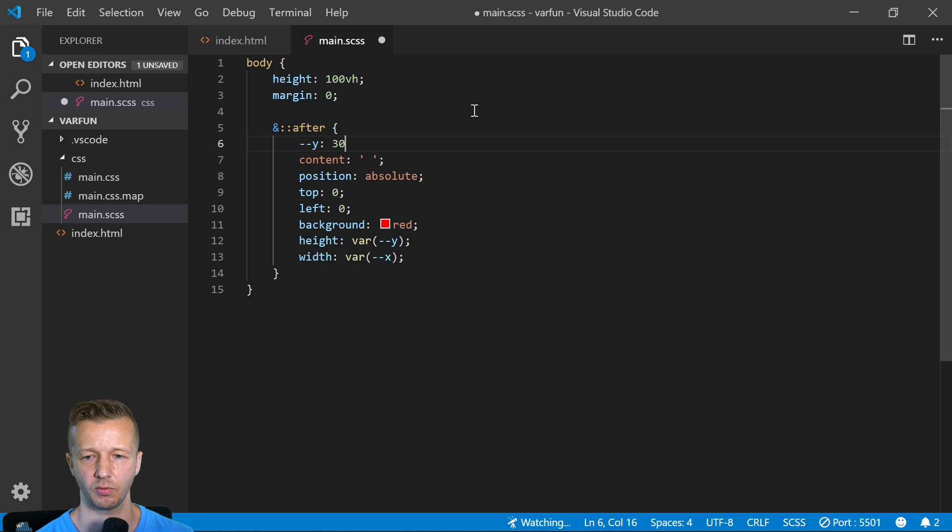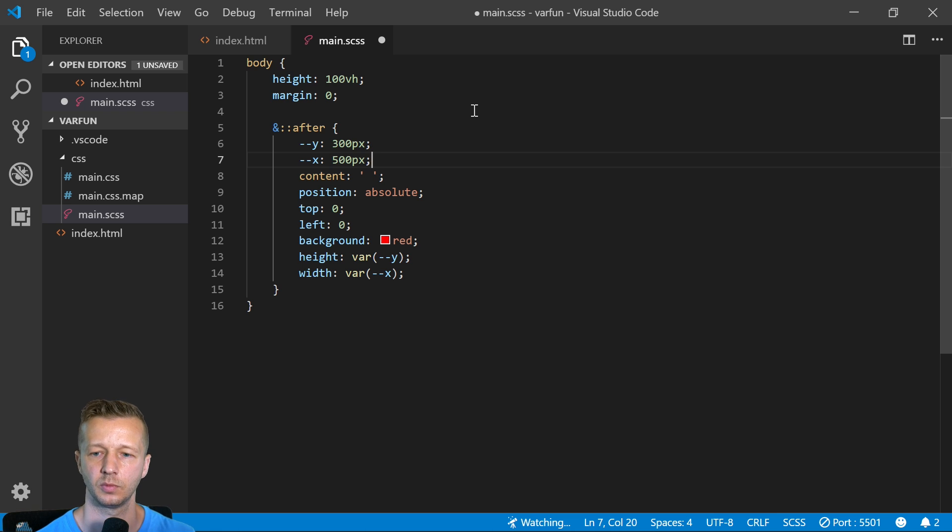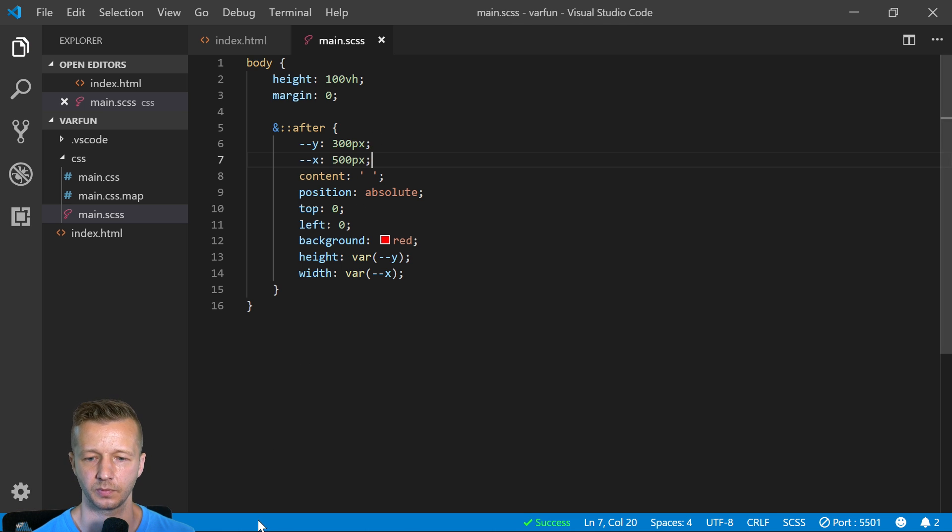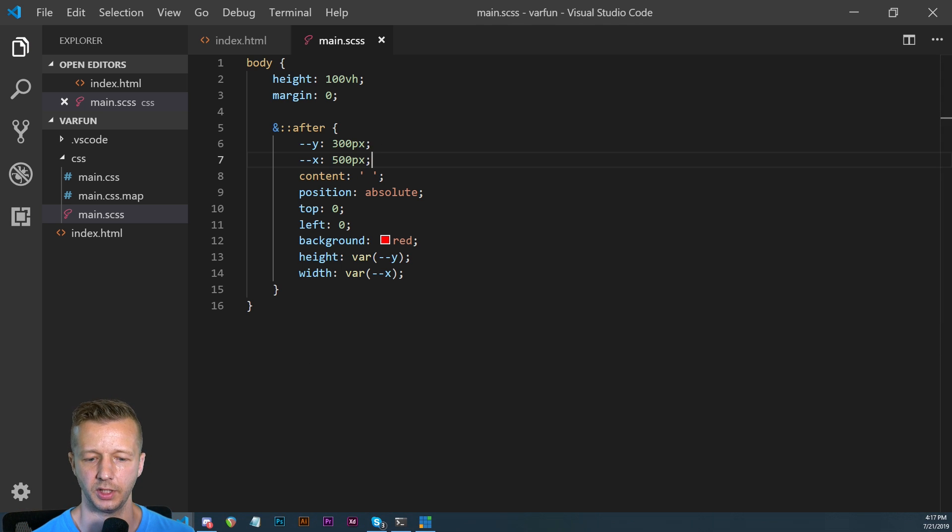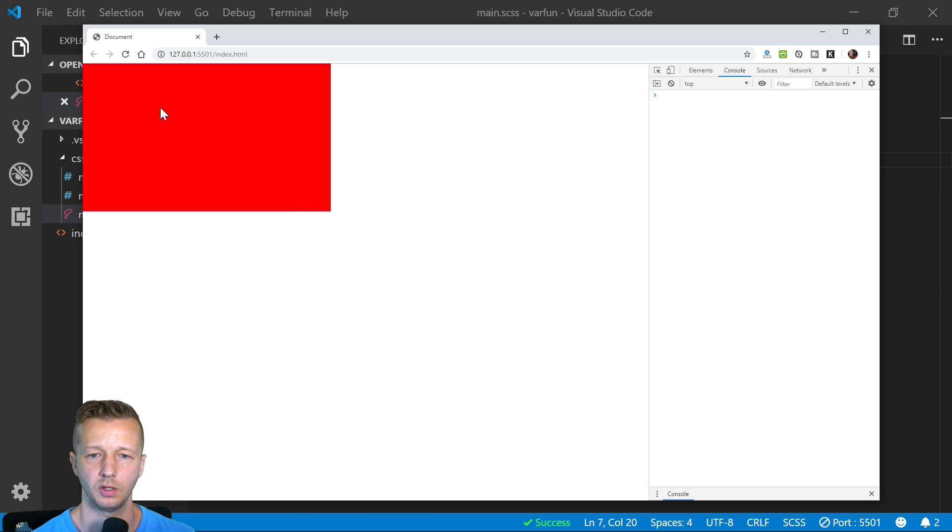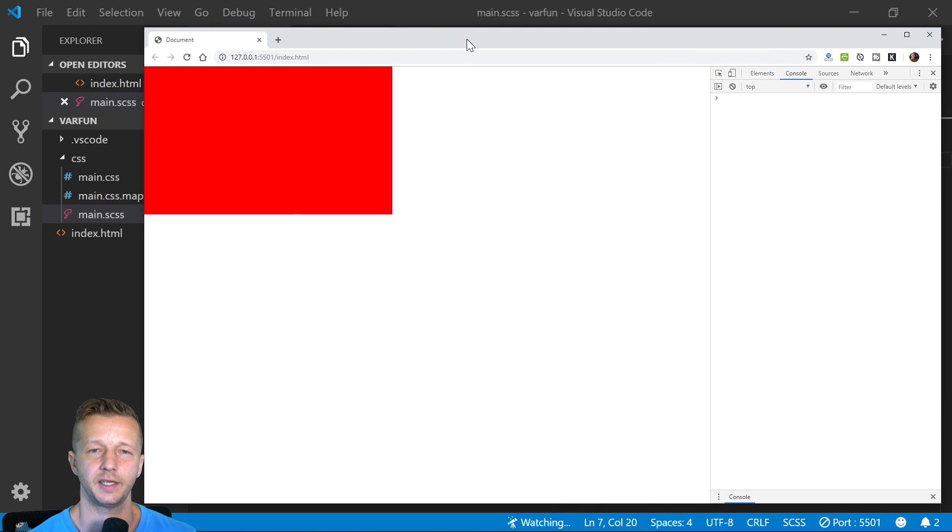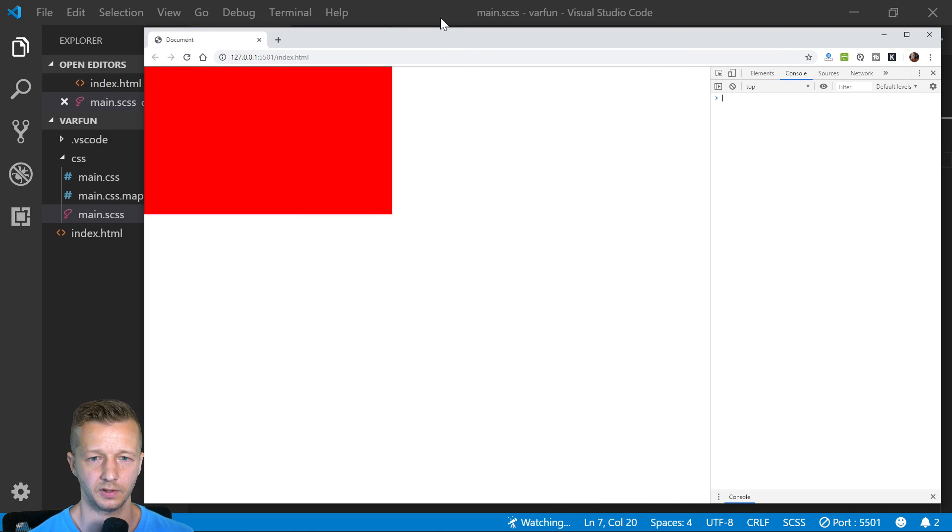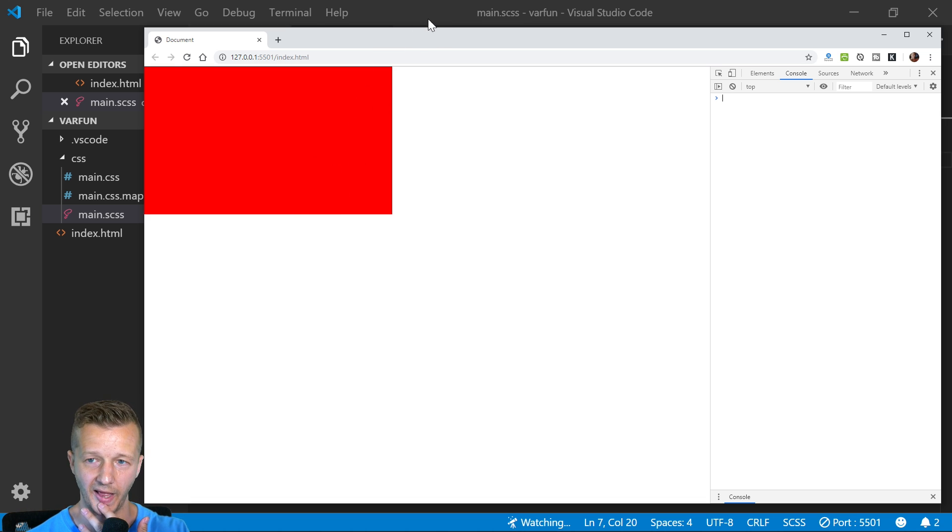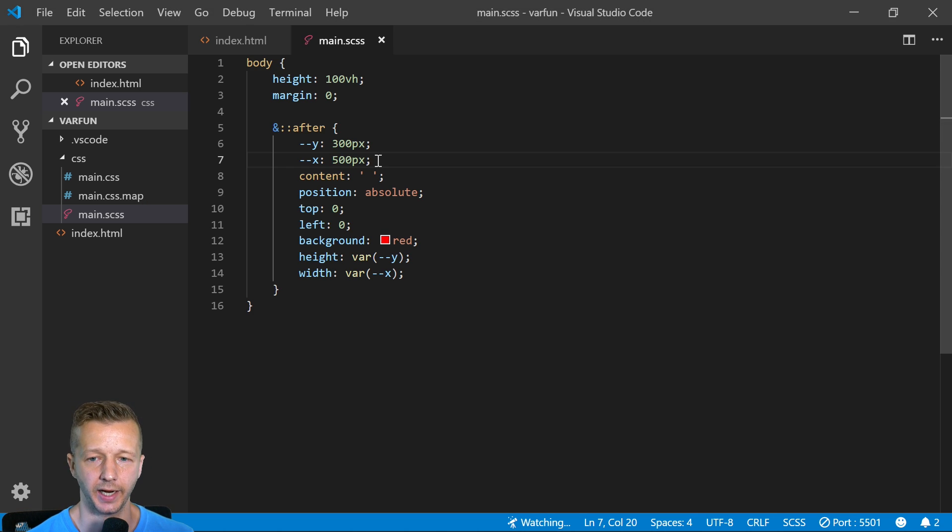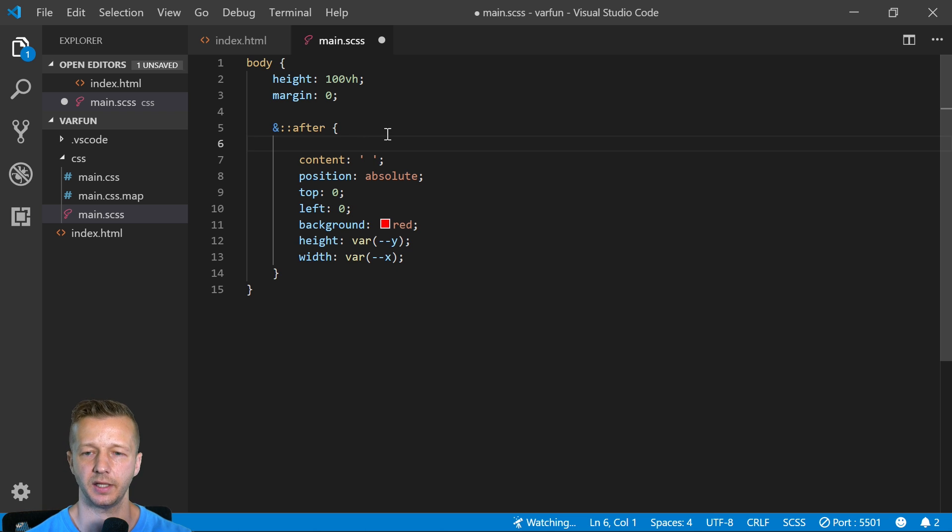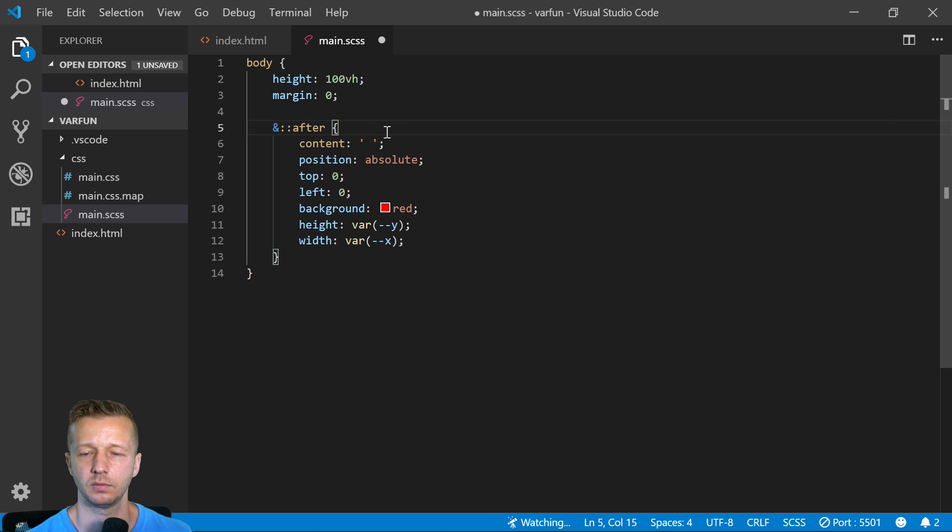Right now these aren't defined anywhere. The simplest way to define these, we could put these just as a property up here and just say 300 pixels, x will say 500 pixels. Let's save this and see what has happened. There we go, 300 by 500. That's not a very exciting way to use CSS custom properties. It's obviously not interactive or anything like that.